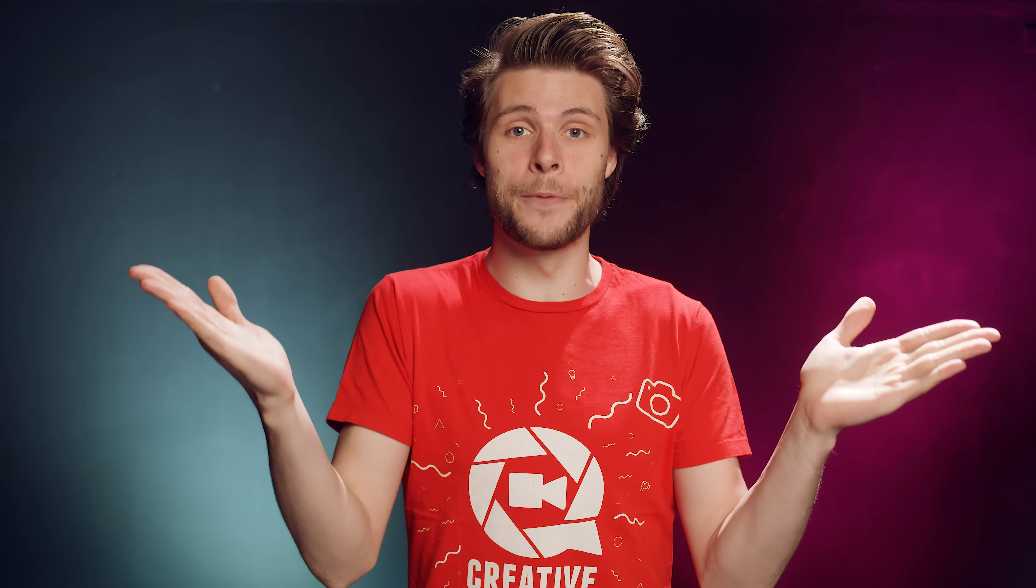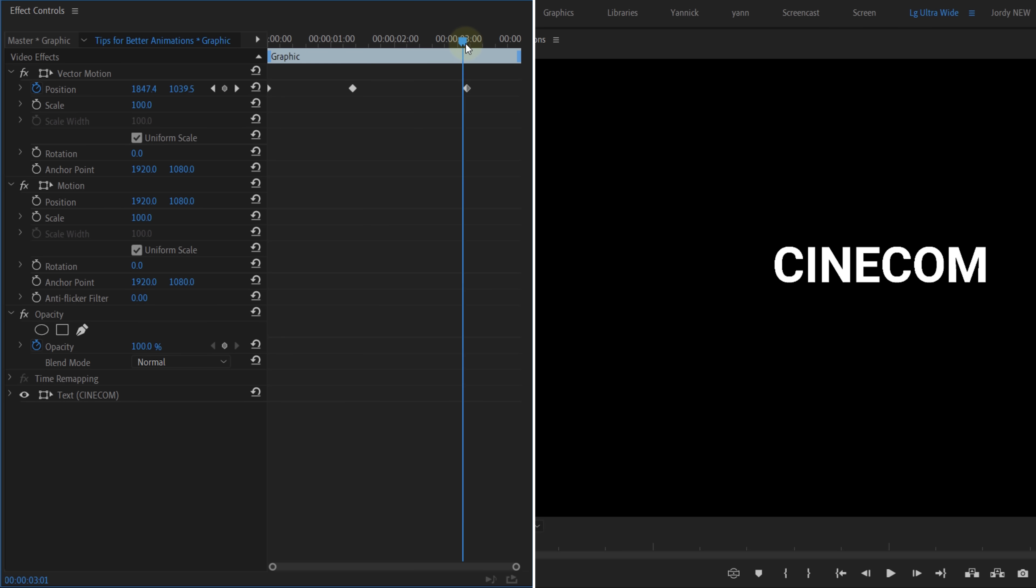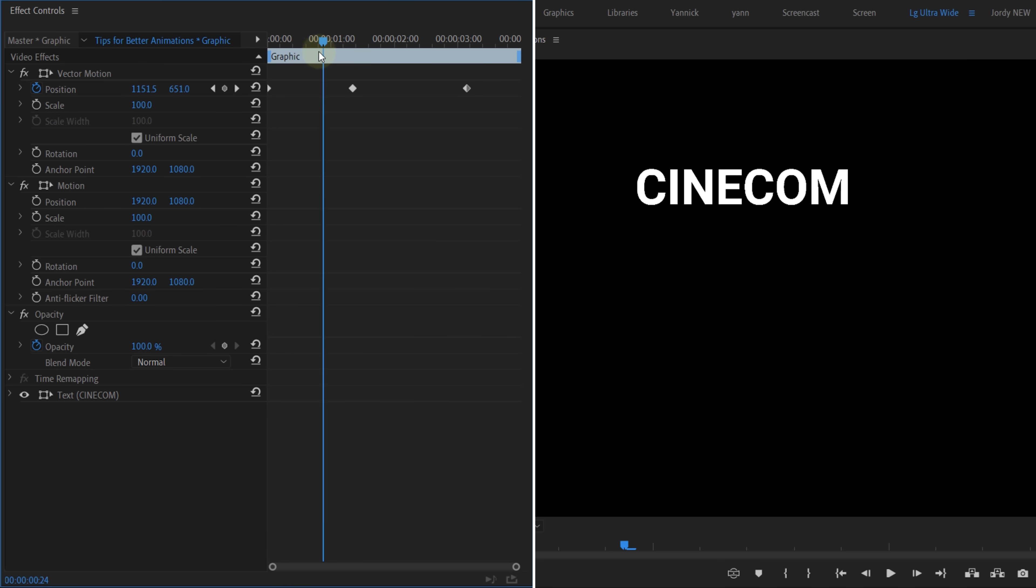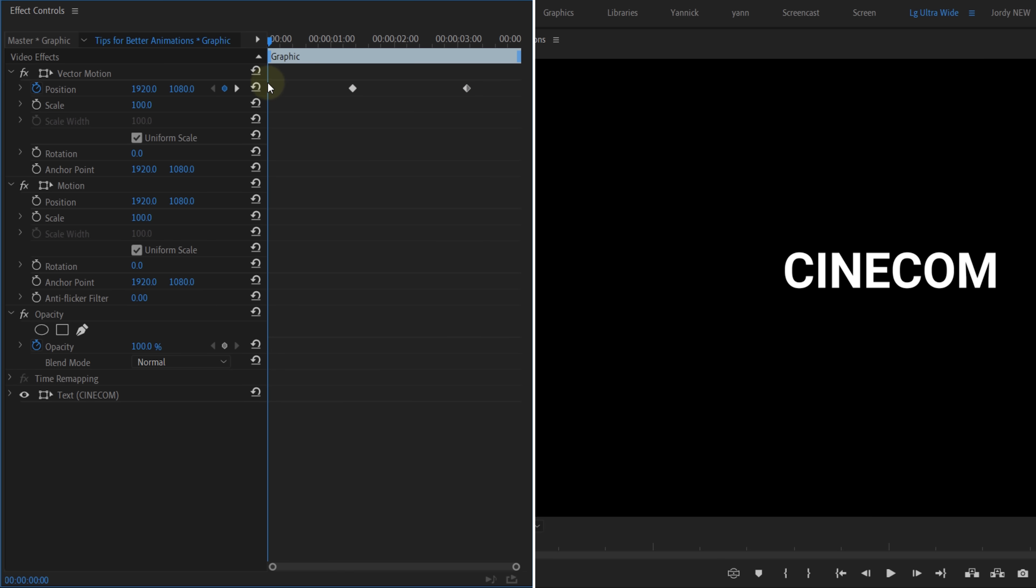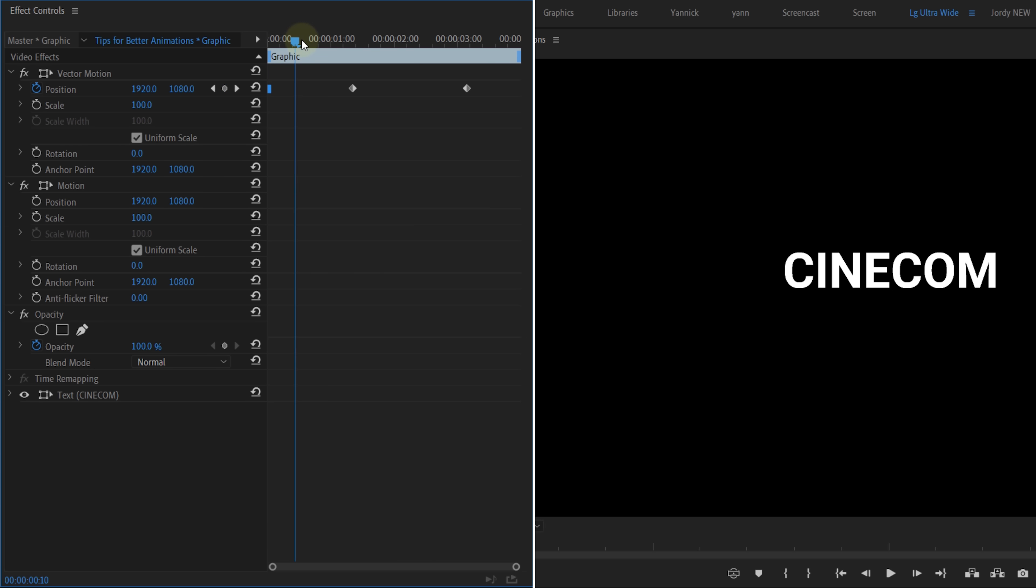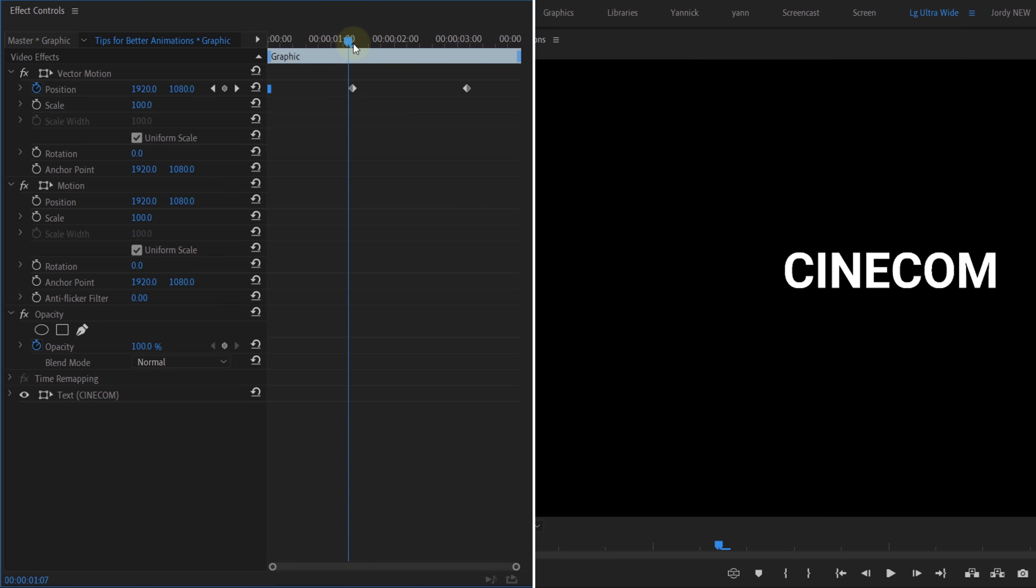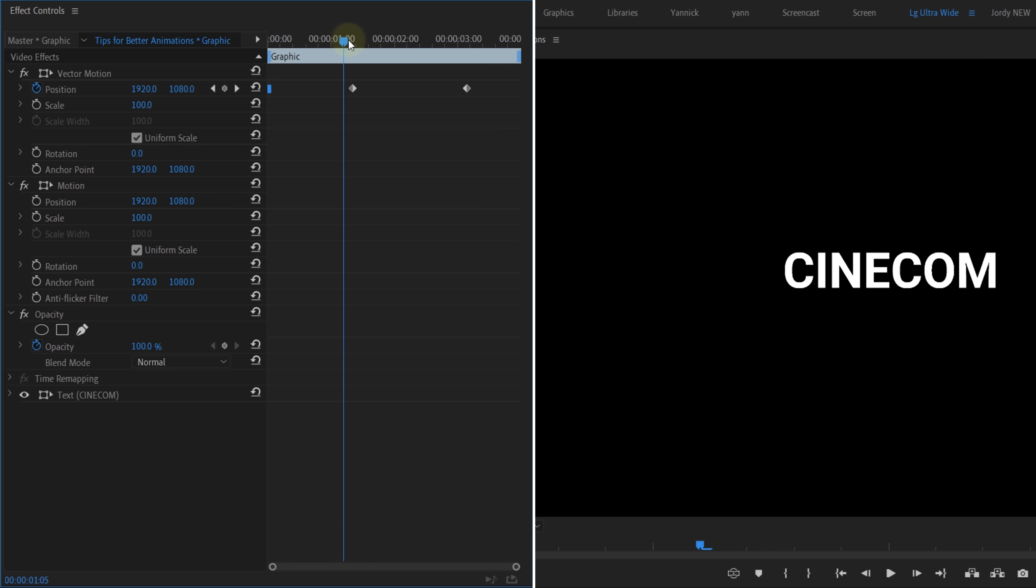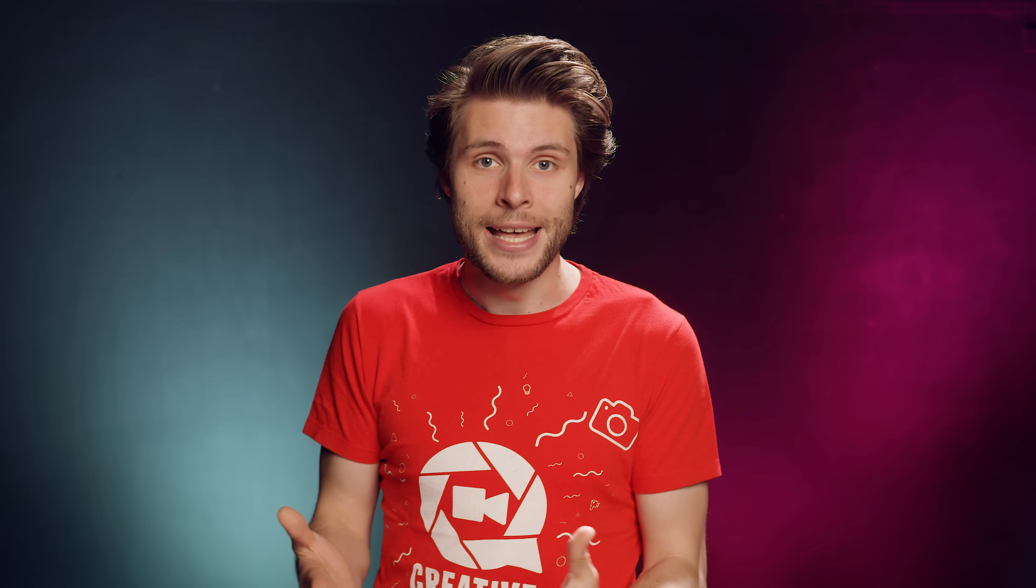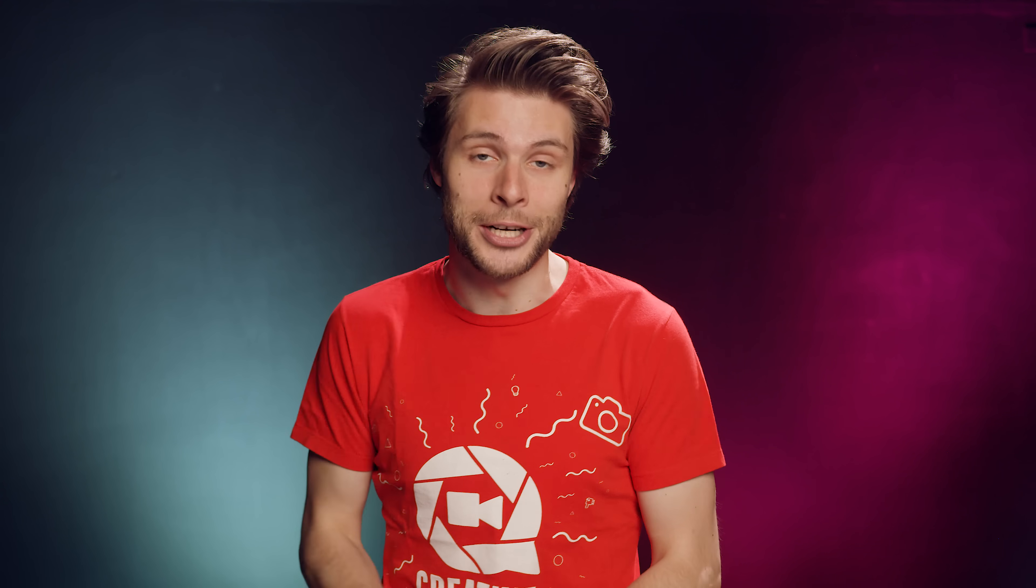We're gonna kick it off with the first one, keyframe hold. Not many people seem to use it, but when you're animating the position of a text, for instance, you could right-click on any of the keyframes, Temporal Interpolation, and then choose Hold. This will make sure that the animation to the right will not pursue if you have another keyframe there. This can be useful if you like to let your text jump to another position or any other property, and this means that you don't need to create an extra keyframe or add cuts in your clips.